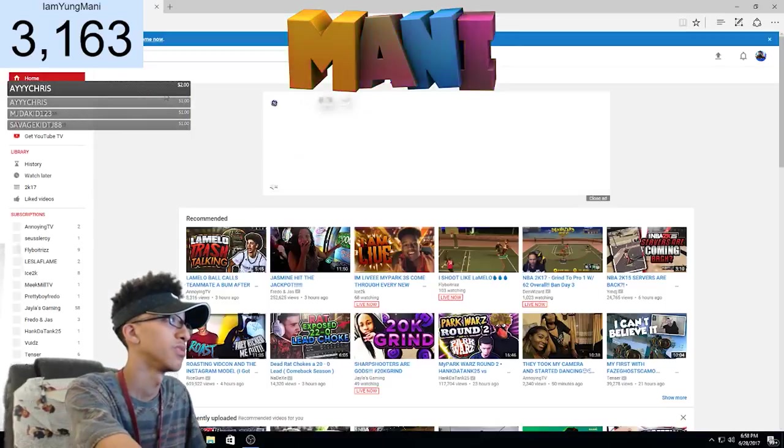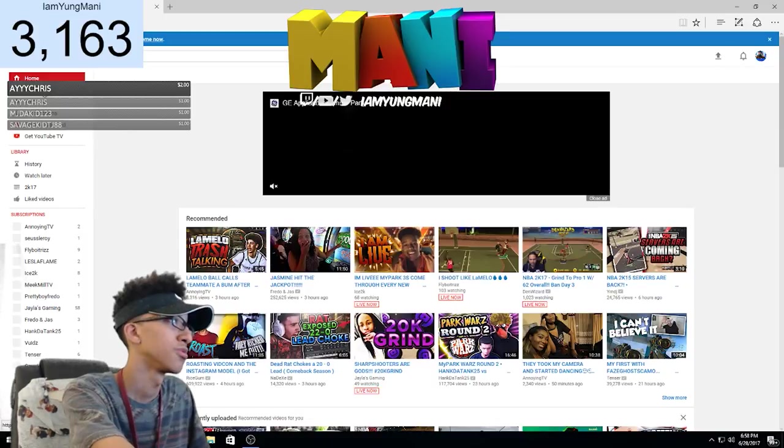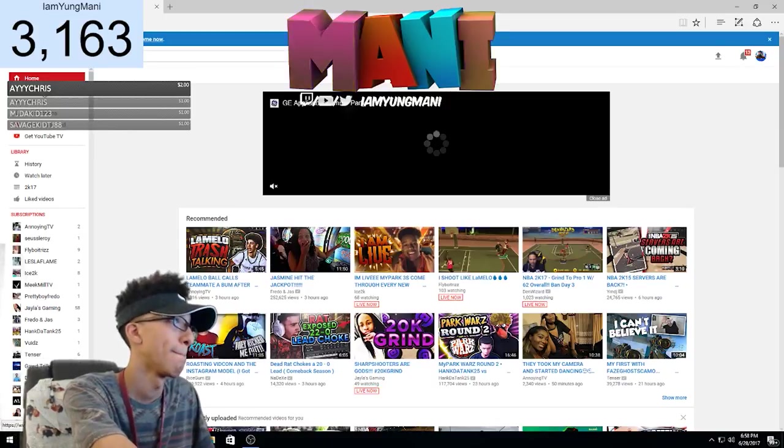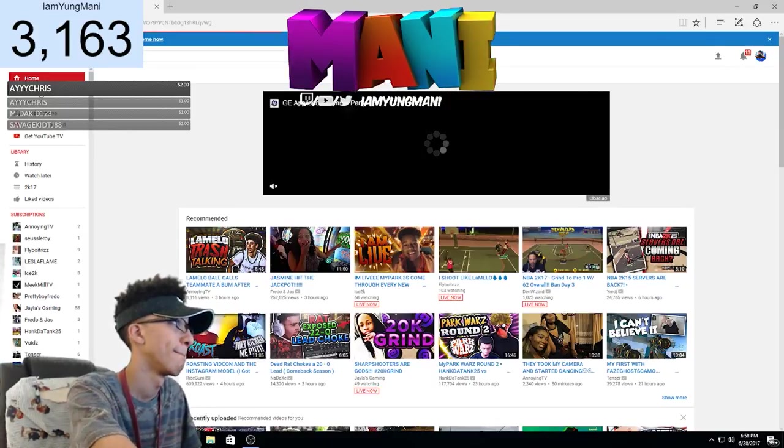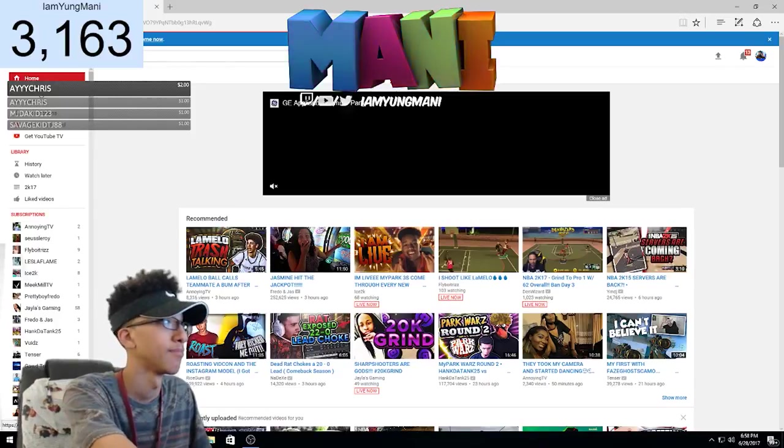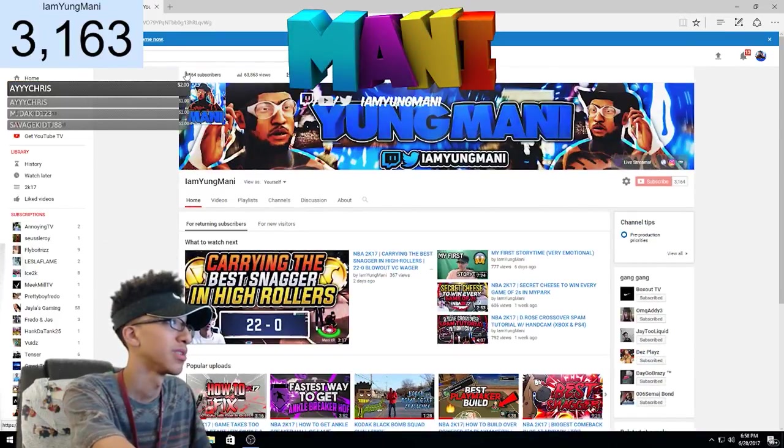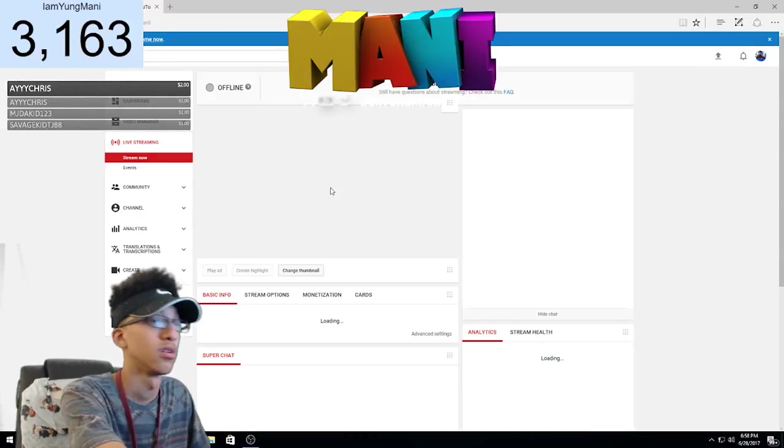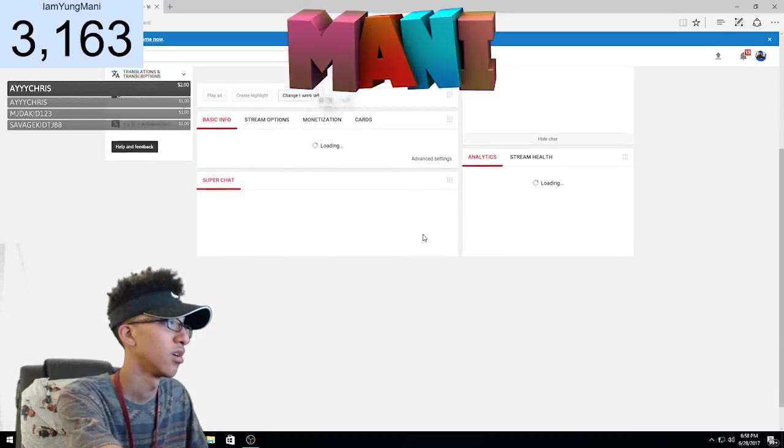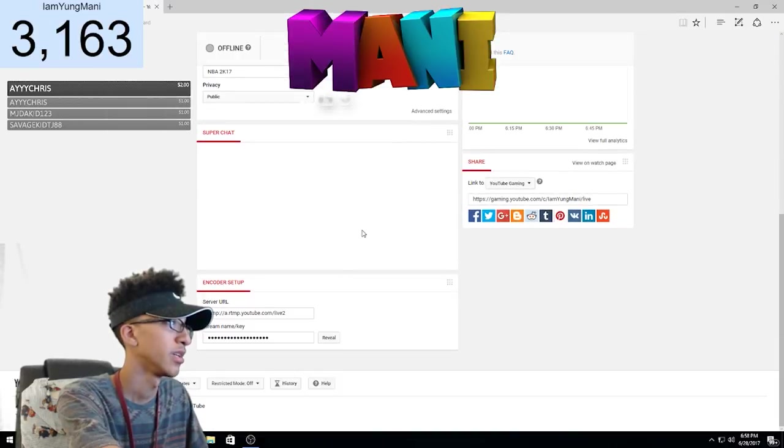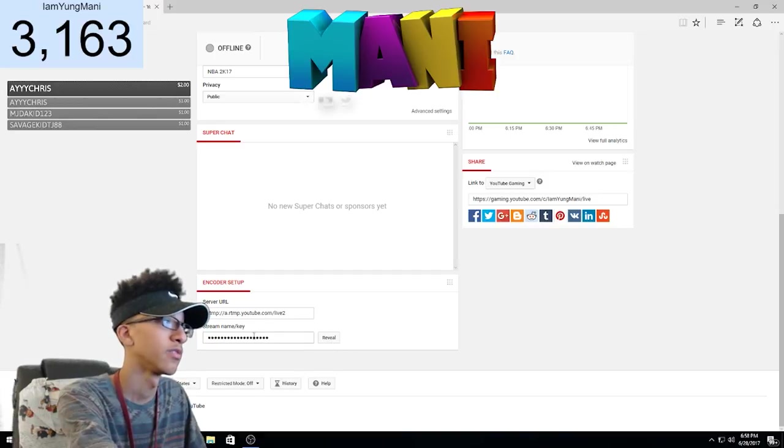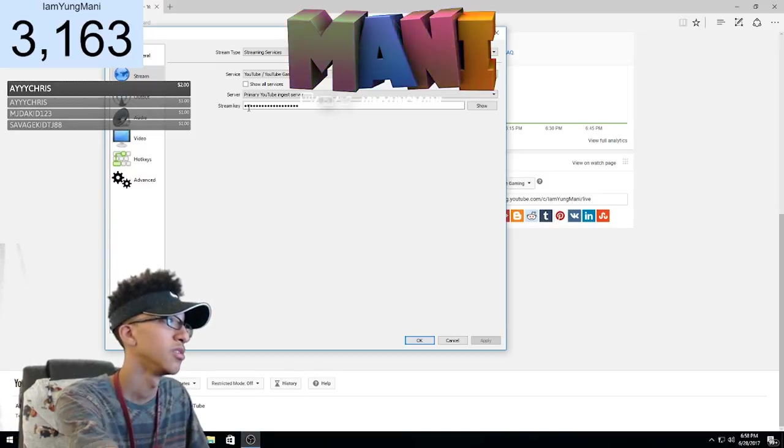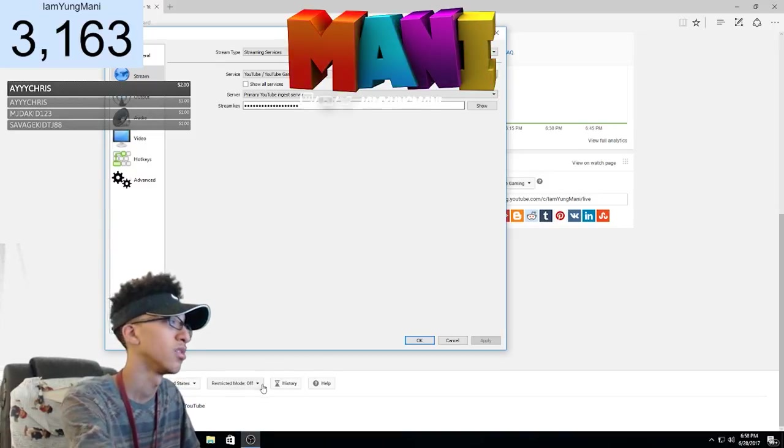But when you go to get your stream key, all you do is go to YouTube. Once YouTube loads up, you go to your channel. Once you're at live streaming, you go down here and this is where you get your stream key from. So you do not want to reveal it. All you do is copy and paste it right to here.